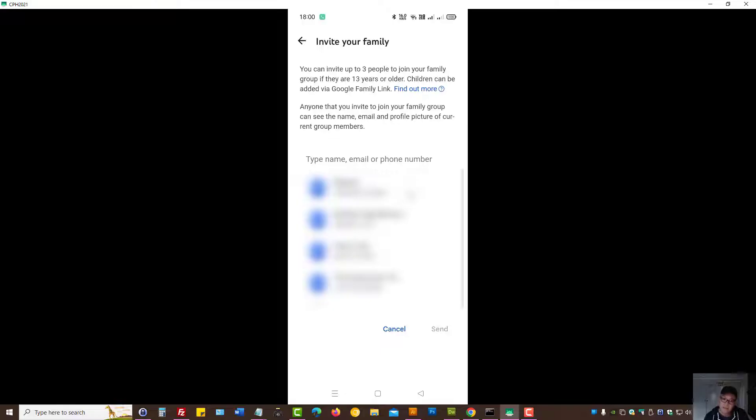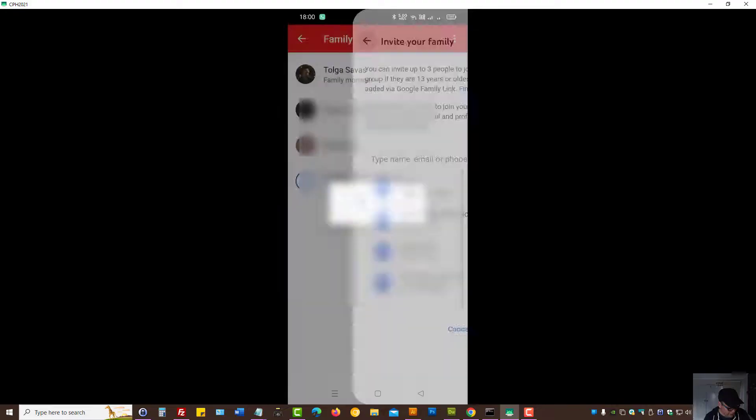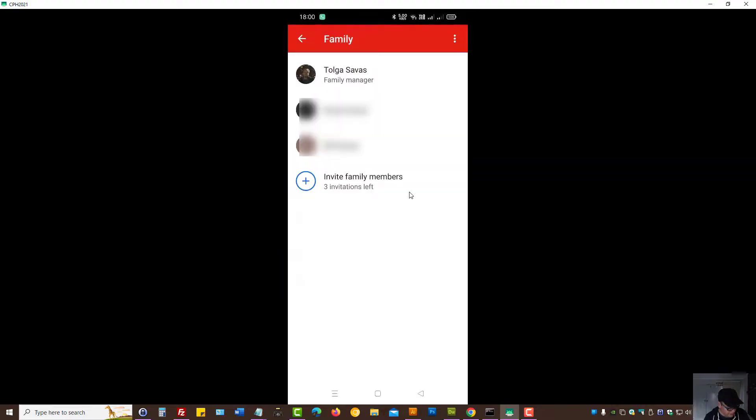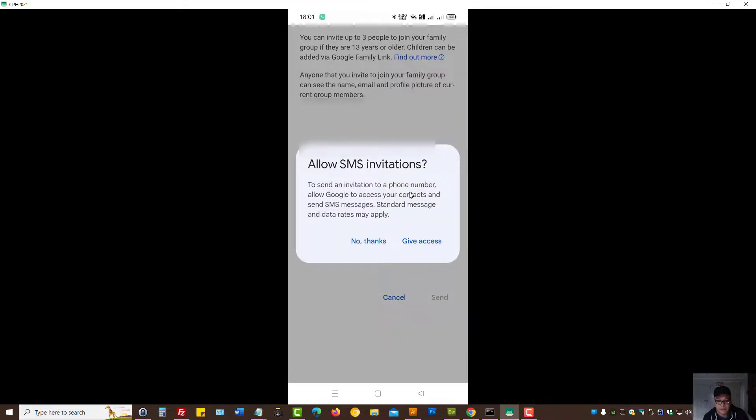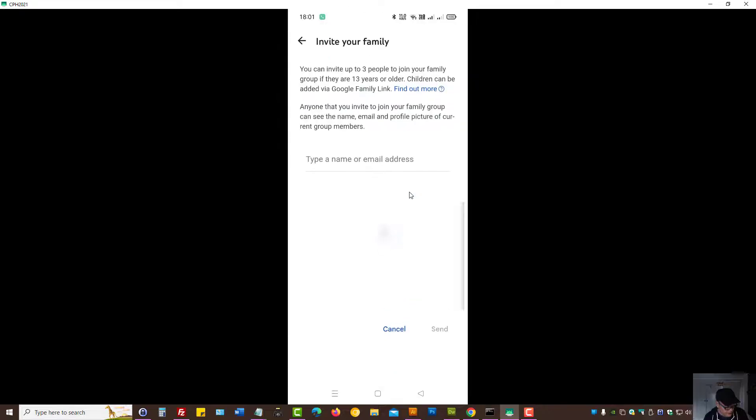Then YouTube app will go through your contacts to say, okay, which family member would you like to send invitation using SMS option. So let's press back. Let's press on invite family members again. Let's press no thanks.